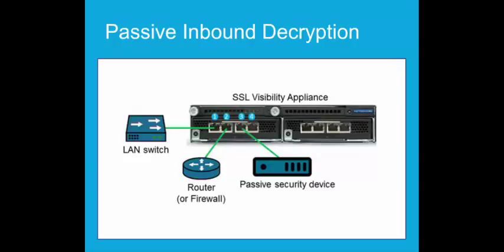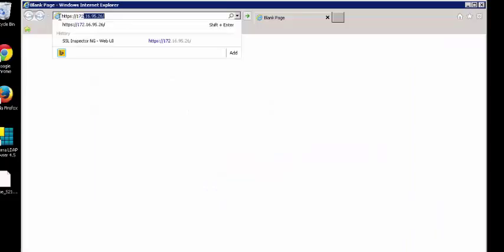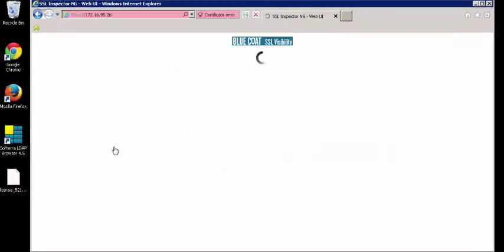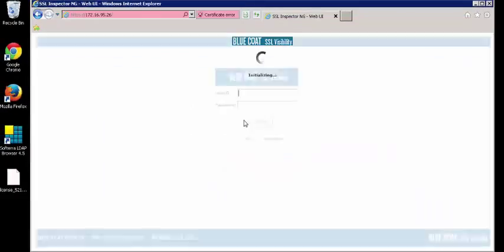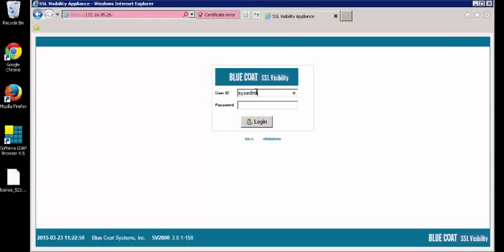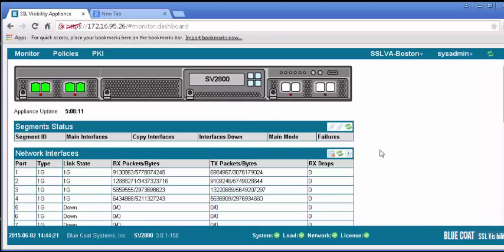To inspect traffic inbound to an internal SSL server, you must export a copy of the server's SSL certificate and private key and upload them to the SSL Visibility Appliance. Let's log into the SSLVA Web User Interface to begin the configuration. We have already exported the certificate from an internal SSL server, so we just need to import the file into the SSLV appliance.